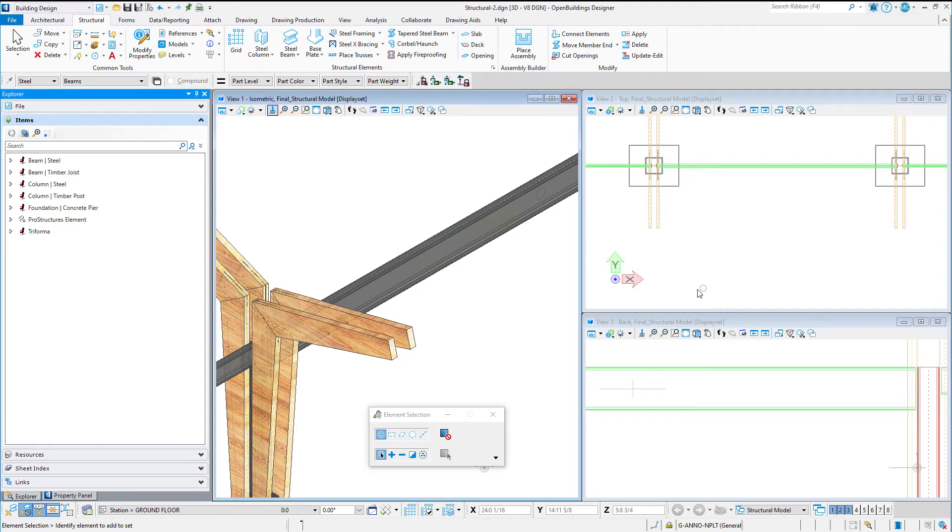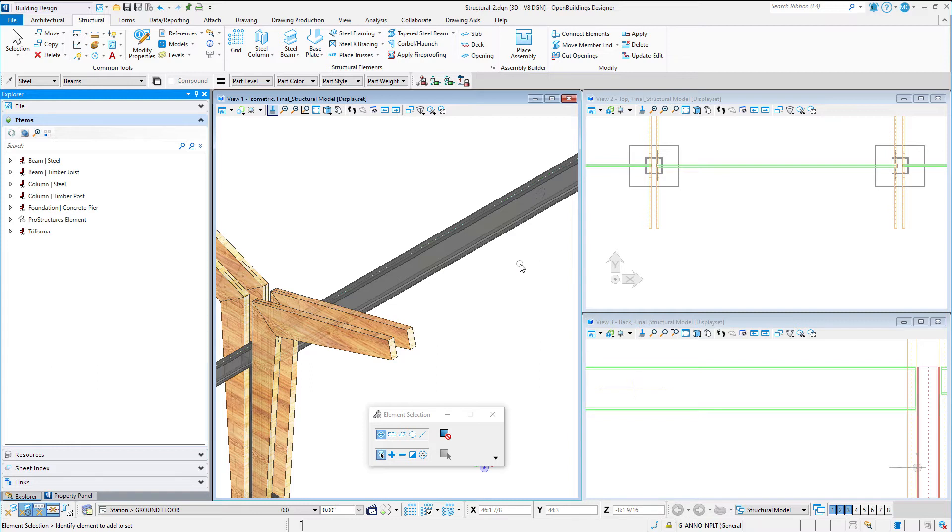Update 7 included several commands from ProStructures for cutting holes or openings in structural members. Open Buildings Designer Update 8 merges those commands into a single command that sets the working plane, cuts the shape, then sets the working plane back. Cut openings created with this command can be moved just like any other feature cut created in Open Buildings Designer.